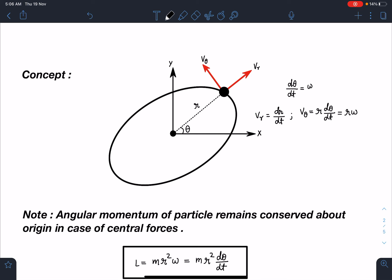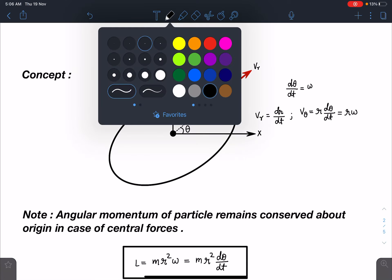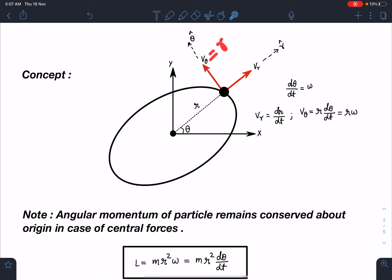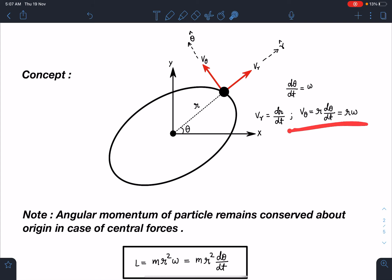For radial distance r, we can resolve its velocity vector into two components: one component in the radial direction, that is v_r, and another perpendicular to it, that is v_theta. This direction is r-cap and this direction is theta-cap. So dr/dt is v_r, and d-theta/dt is omega — the angular velocity of the line joining the origin and the particle. Similarly, v_theta = r*omega = r*(d-theta/dt) in polar coordinates.